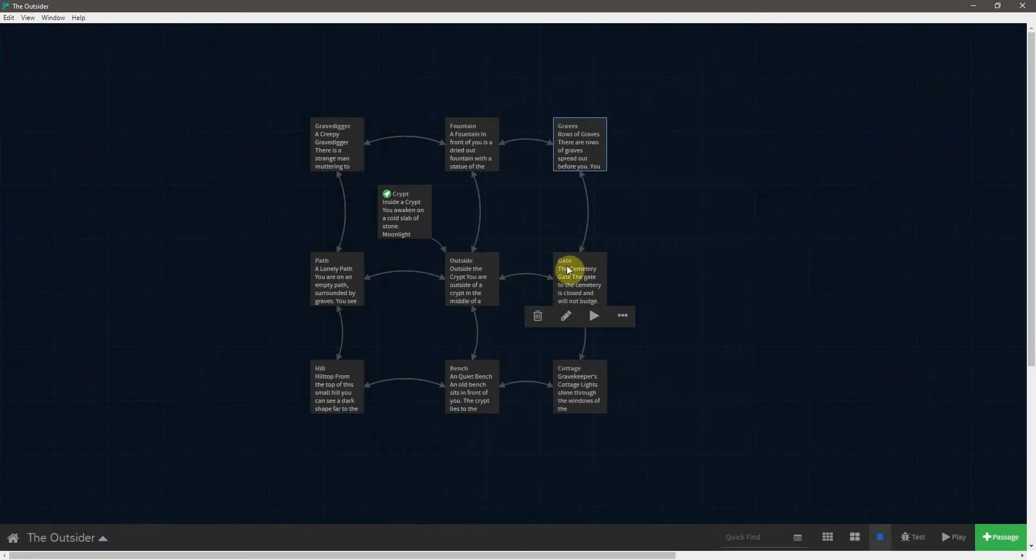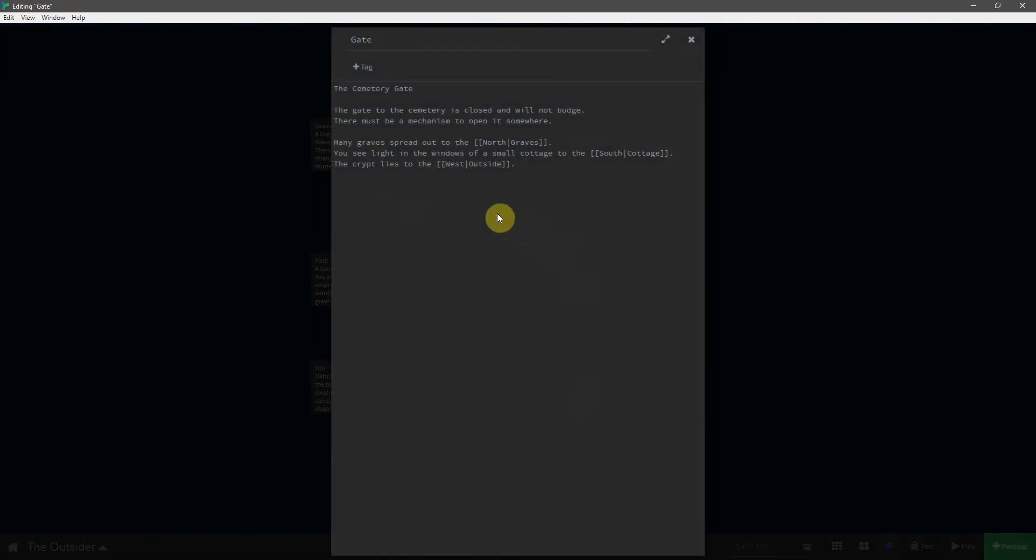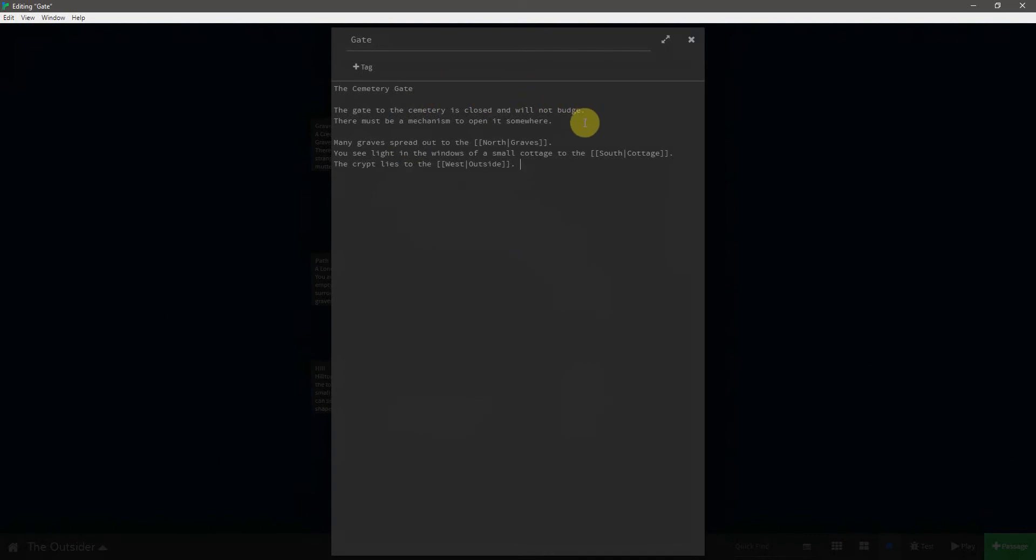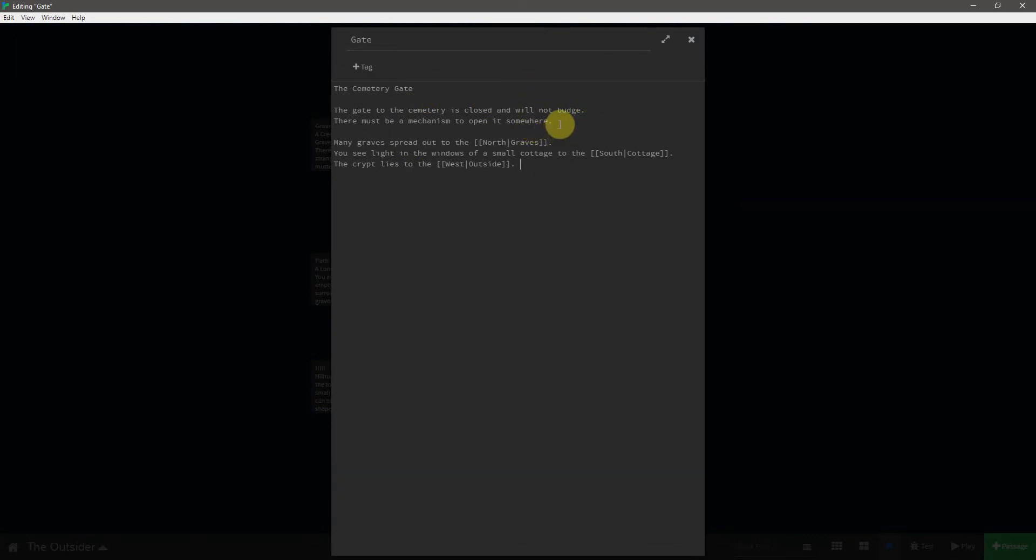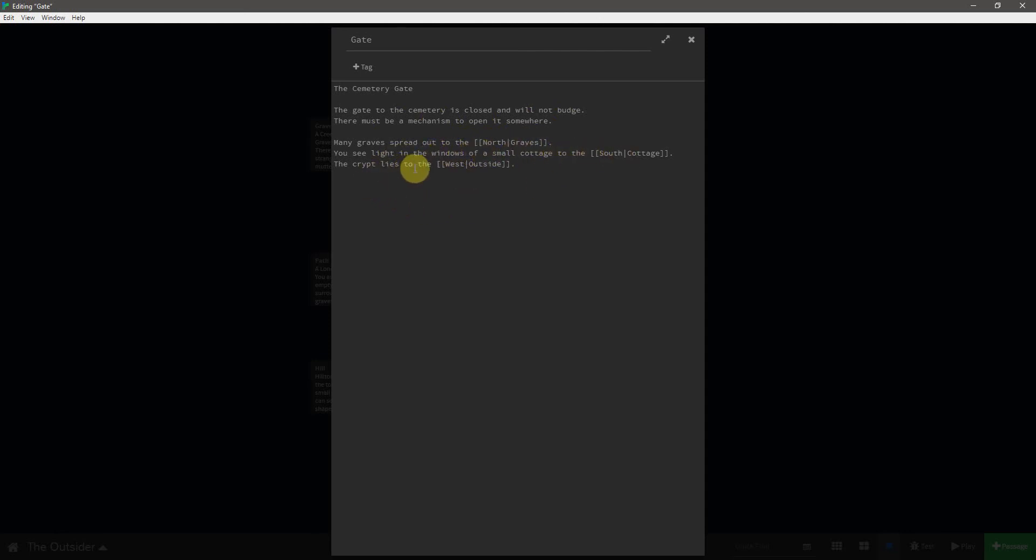Moving down to the gate, the cemetery gate, the gate to the cemetery is closed and will not budge. There must be a mechanism to open it somewhere. Later, when we do styling, we will make this italic to imply that it is a hint to the player. Many graves spread out to the north. You see a light in the windows of a small cottage to the south. The crypt lies to the west.